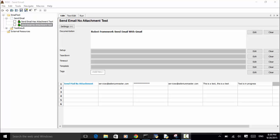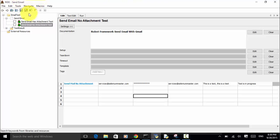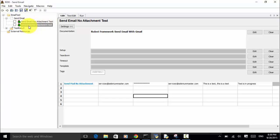Let's look at the send email project. In this send email project, I added a test suite called 'Send Email' and added two test cases: 'Send Email Has Attachment' test and 'Send Email No Attachment' test.